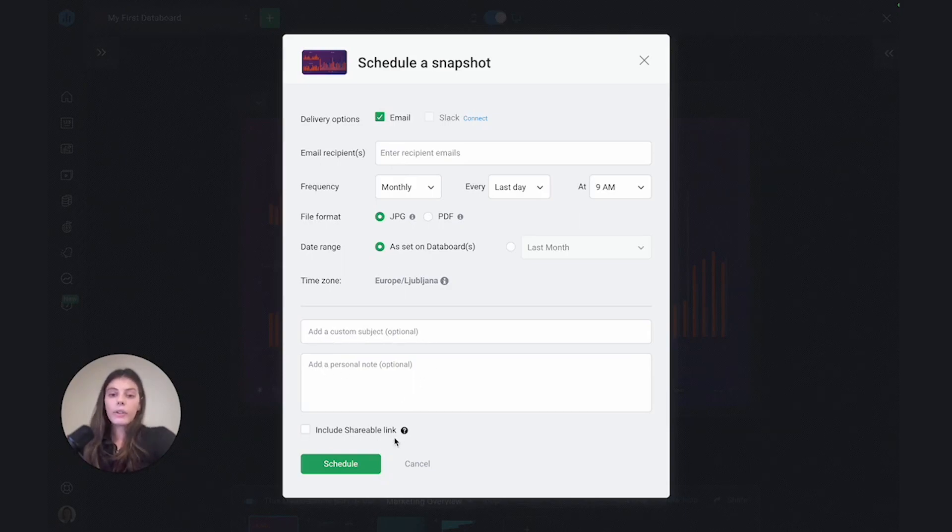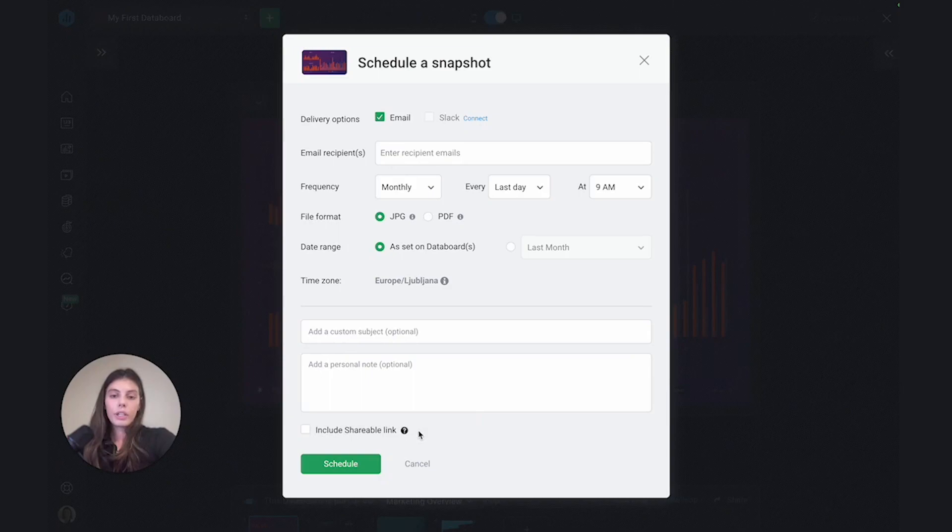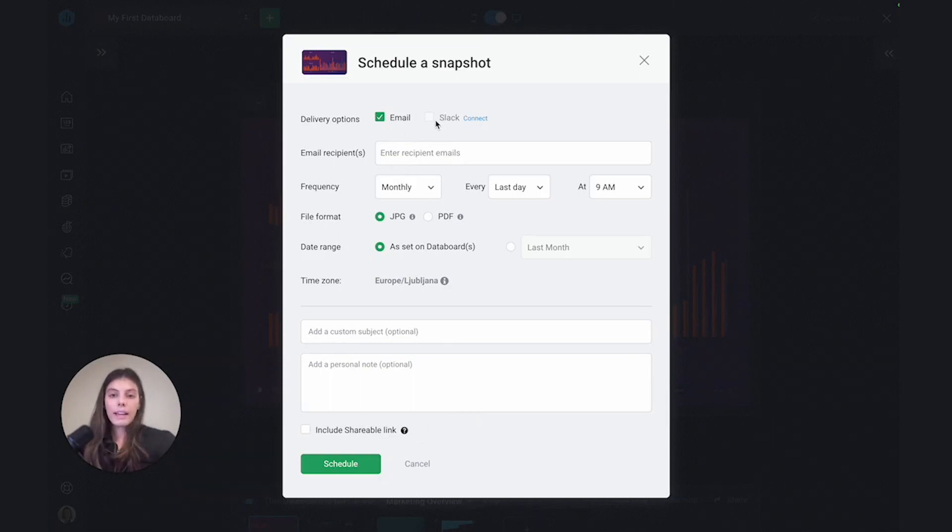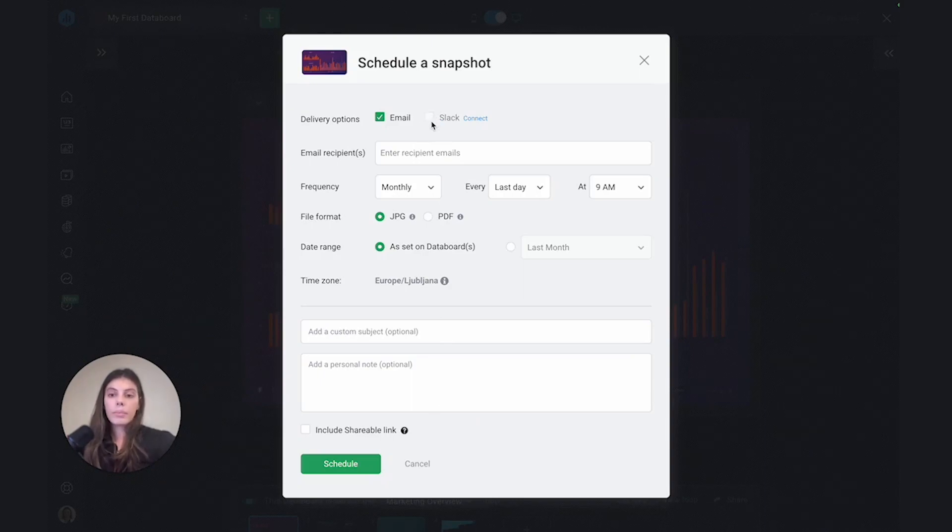Again, you could also choose to include a shareable link. You could also then, if you have connected your Slack account to DataBox, choose the option to deliver this dashboard on Slack.